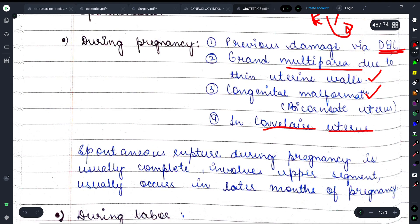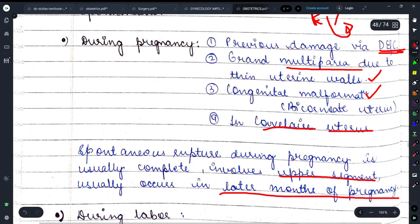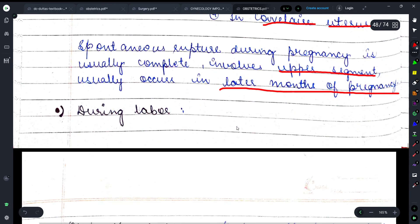Spontaneous rupture during pregnancy usually complete होता है, upper segment को involve करता है, और later months of pregnancy में देखने को मिलता है।